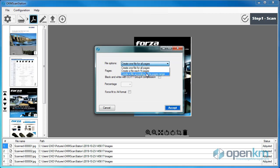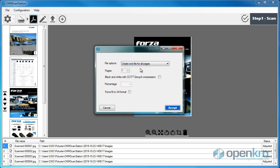In this case, we select the first option. This pop-up window gives us the ability to compress the PDF file to Group 4 or an A4 format.